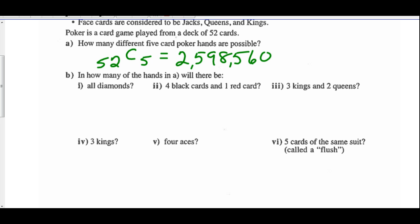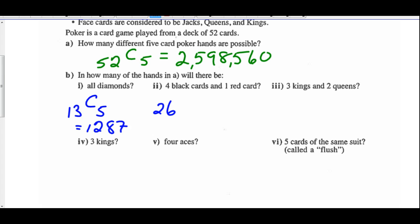How many of the hands will have all diamonds? There are 13 diamonds in a deck and you need to choose 5 for your poker hand. So 13 combinations of 5 equals 1287. For 4 black cards and 1 red: half the deck is black — choose 4 — and half is red — choose 1. So 26C4 times 26C1 equals 388,700.